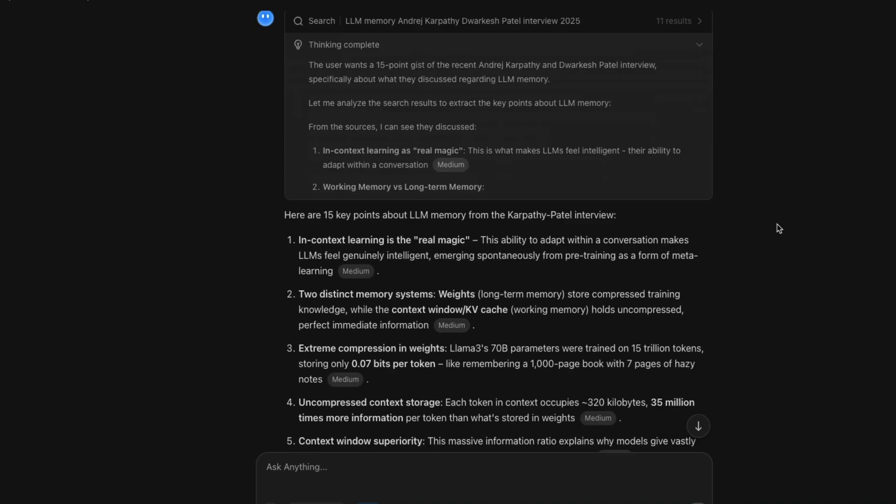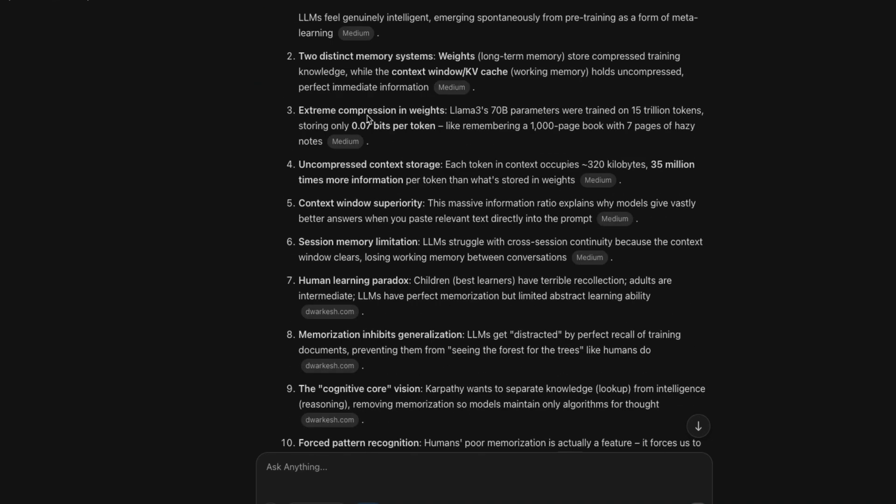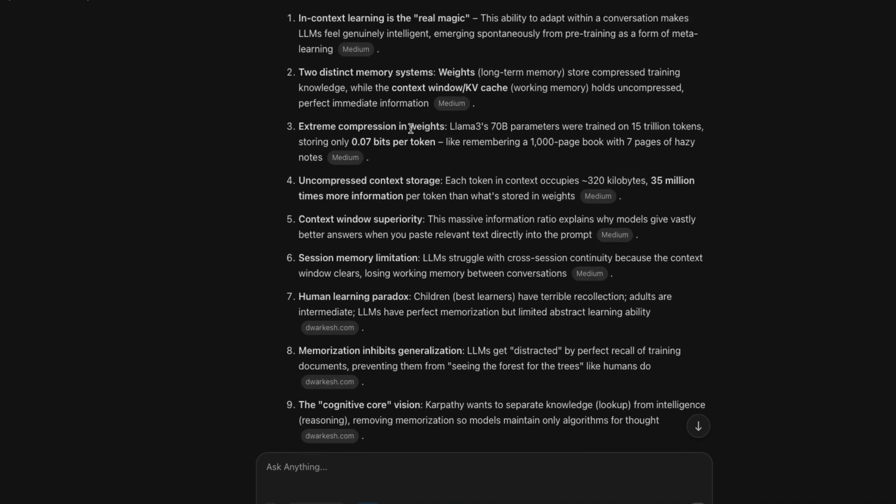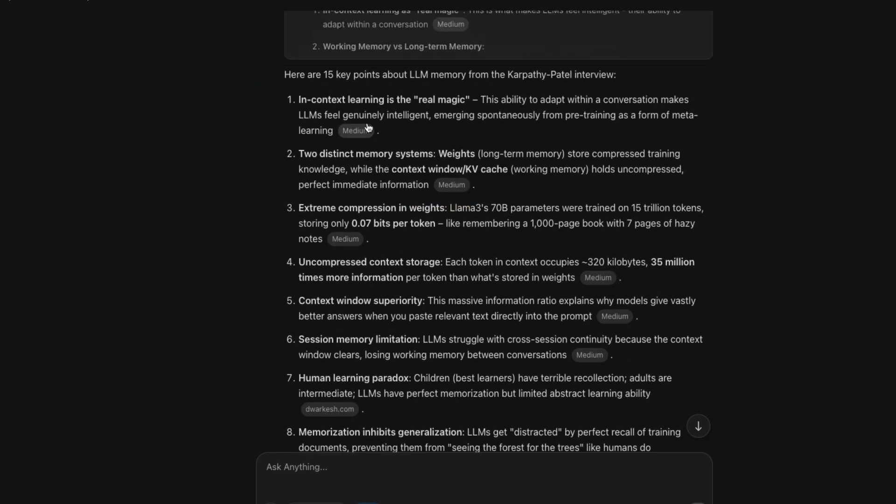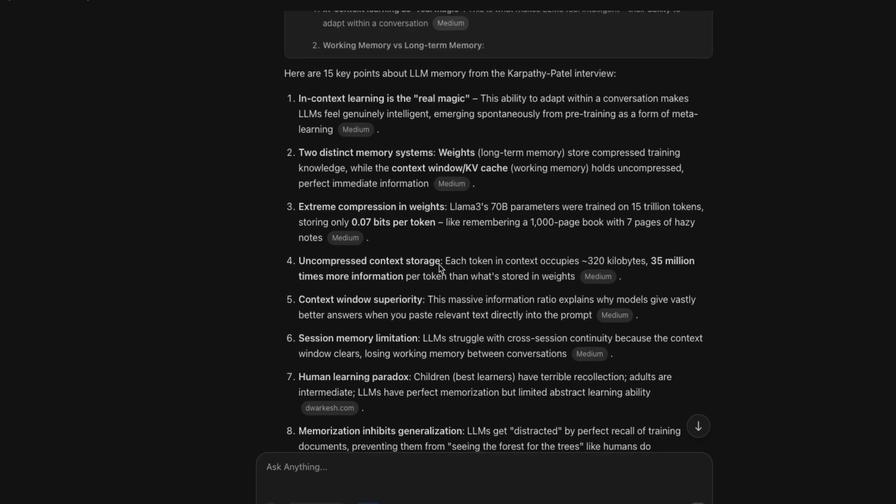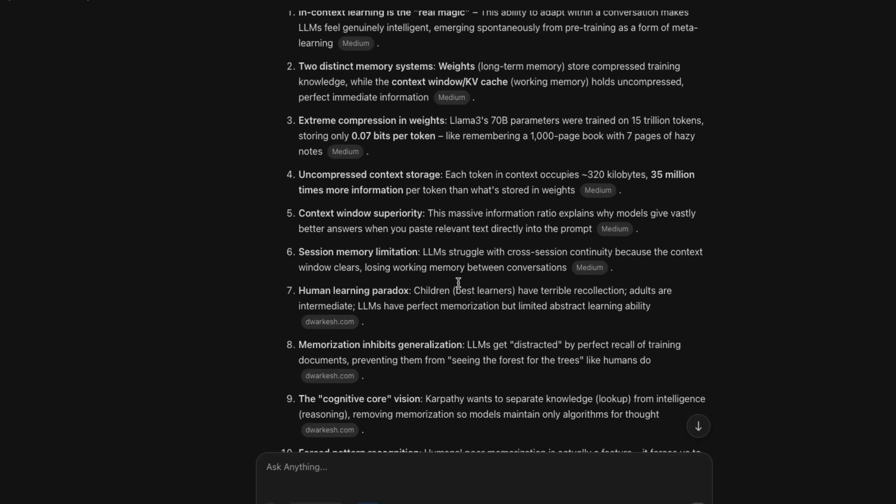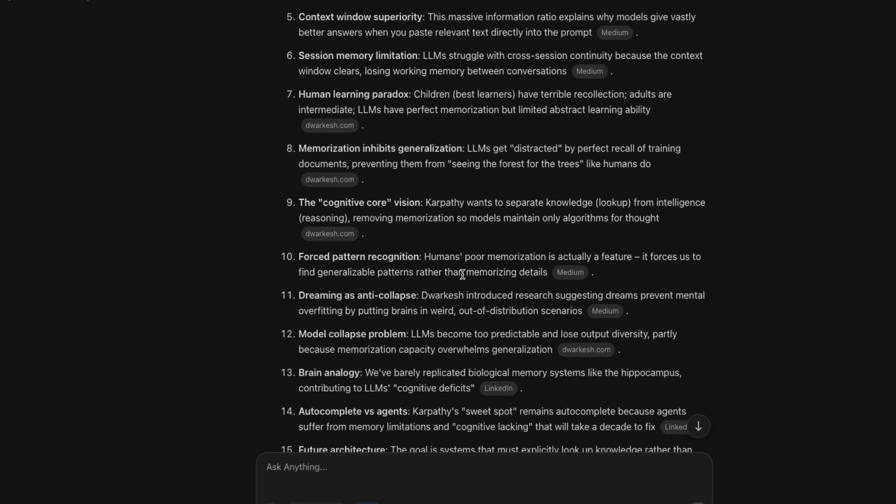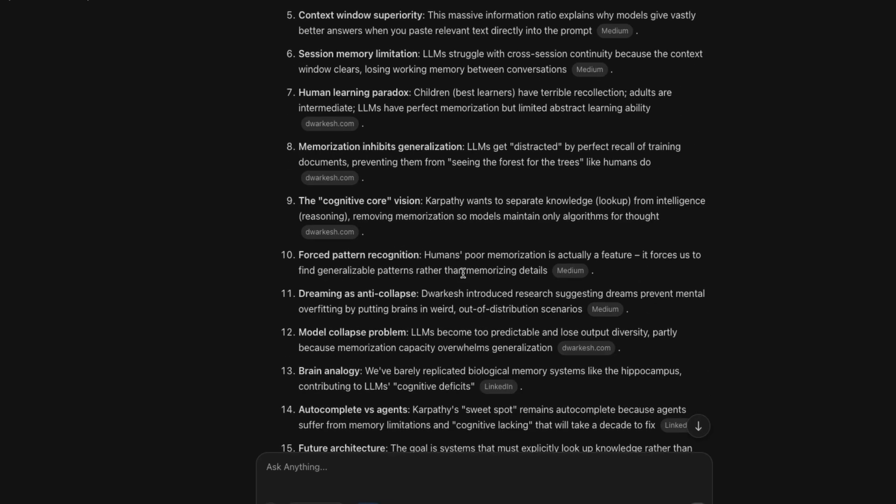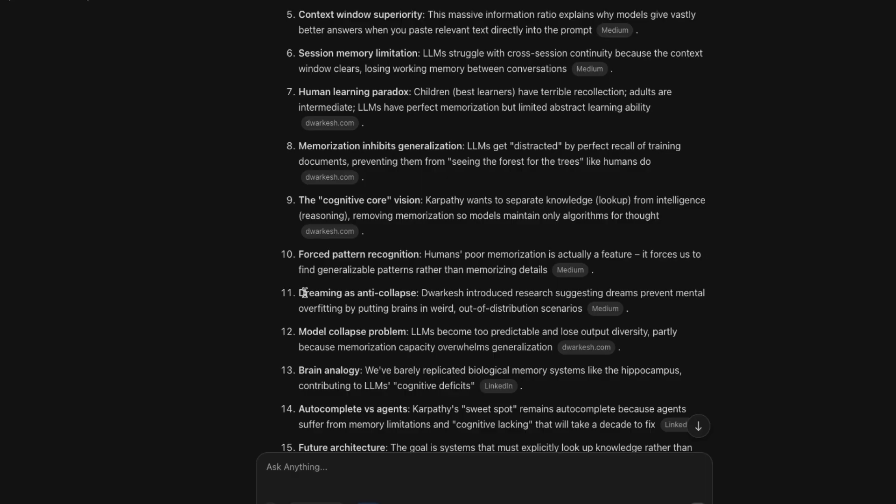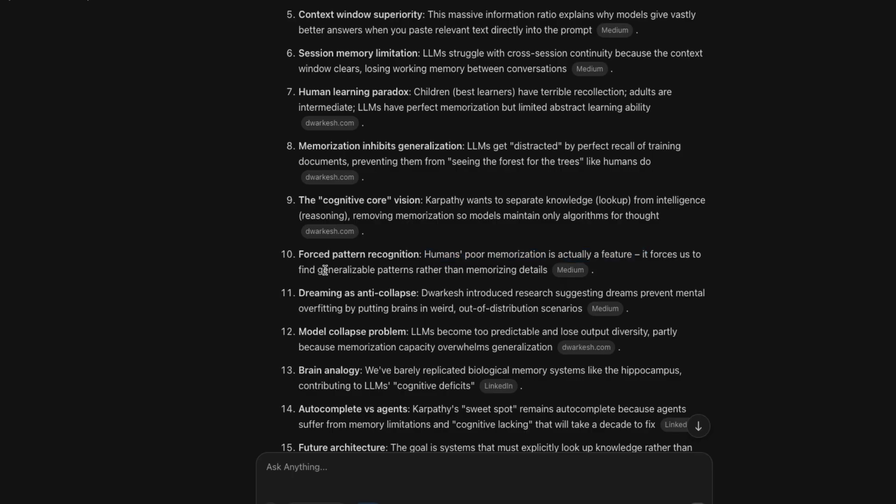You can see here, it has got all the information and it says extreme compression weighs against distinct memory system in-context learning is a real magic uncompressed content. Sometimes I feel like it's, okay. It looks like somebody has written a blog post and it is spitting it out from that. If you ask me dreaming is an anti-collapse. Okay. That's a very interesting thing. Force pattern recognition humans, poor memorization is actually a feature. It forces us to find generalizable patterns rather than memorizing details. This is what I was emphasizing a couple of minutes back. So overall, again, it has done the job of giving me text that sounds slightly humanish.